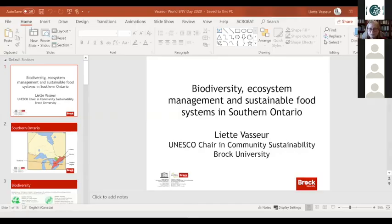Thank you very much for the invitation to be able to present today. Let me know if you can see the screen.